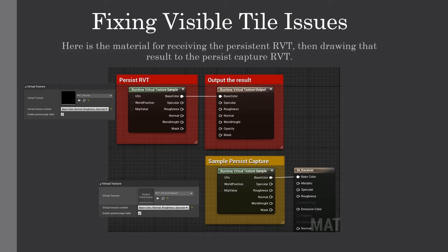Here is the material for receiving the persistent Runtime Virtual Texture, then drawing that result to the persistent Capture Runtime Virtual Texture. The persistent Capture is the final output of this material.